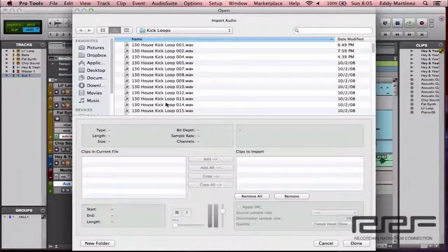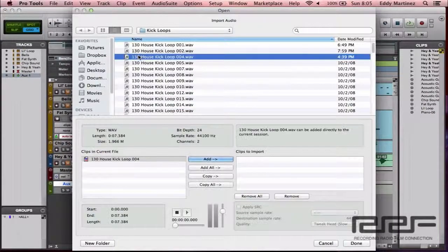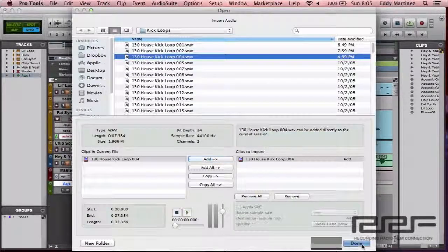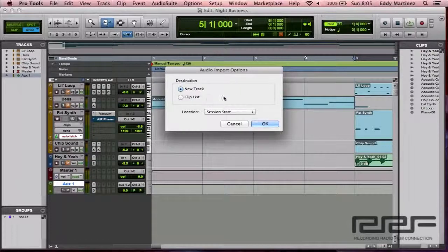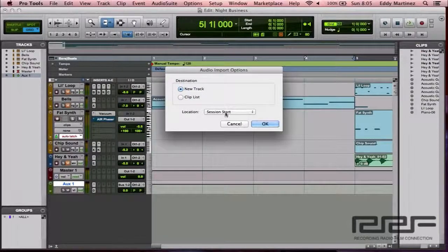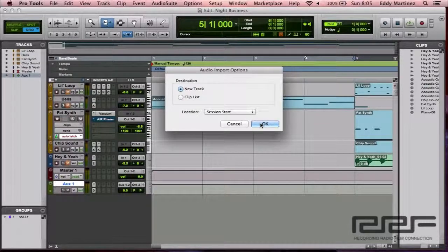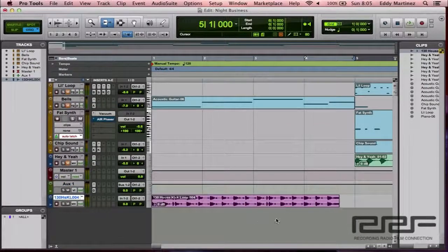I'll go ahead and select this one right here. Hit Add, go to Done. It gives me a couple options here. I do want it as a new track, and it's okay if the location is the beginning of this particular session. So I'll hit OK, and here's our region.